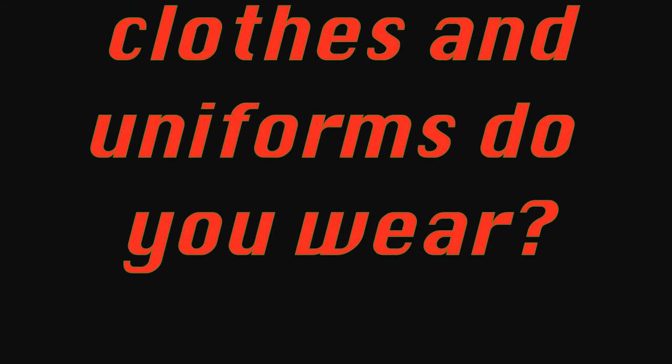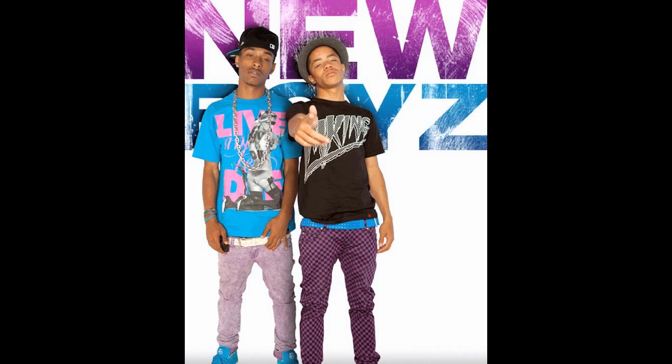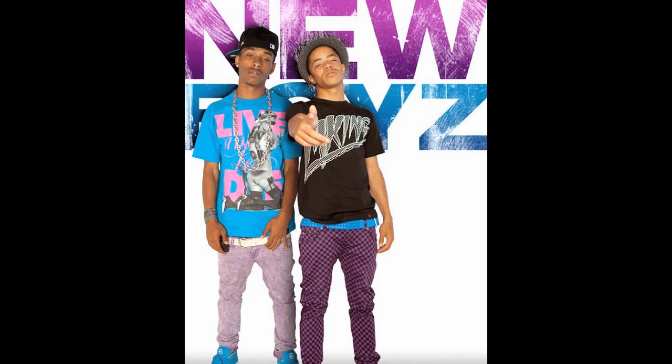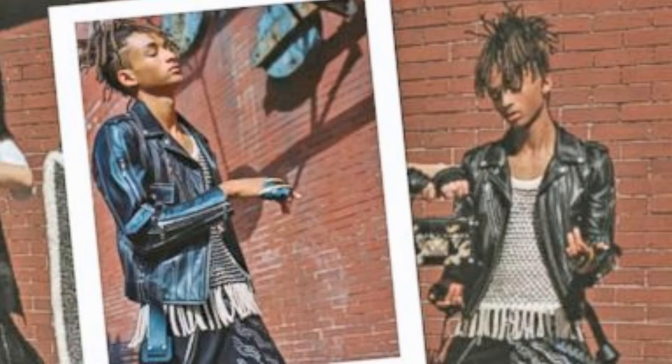What kind of uniform are we wearing? What kind of clothes are we wearing? Were these the clothes of African people? This is what we got to look at.